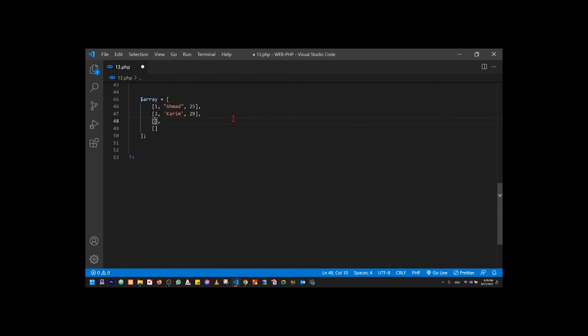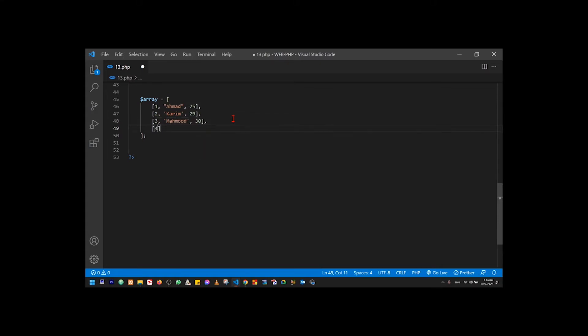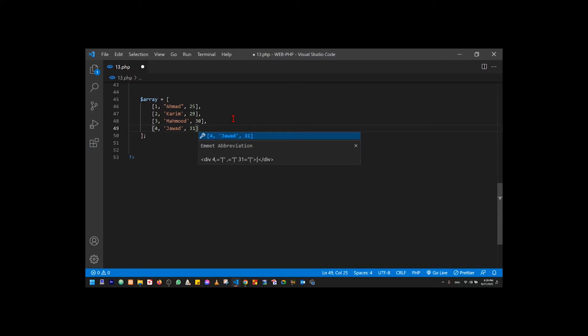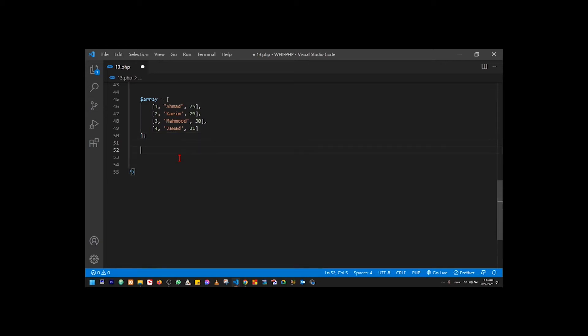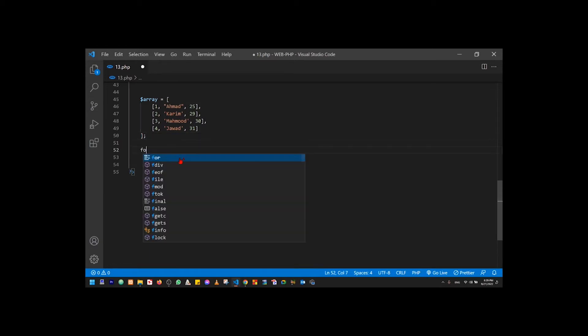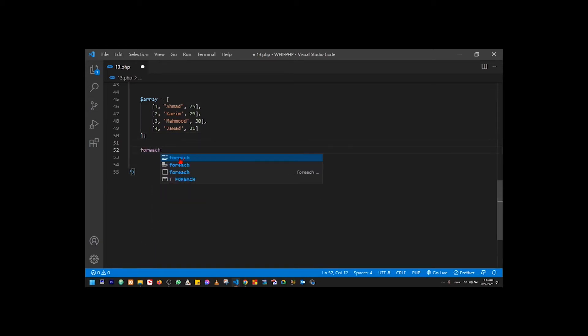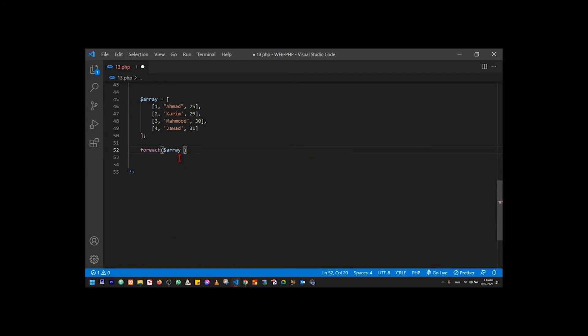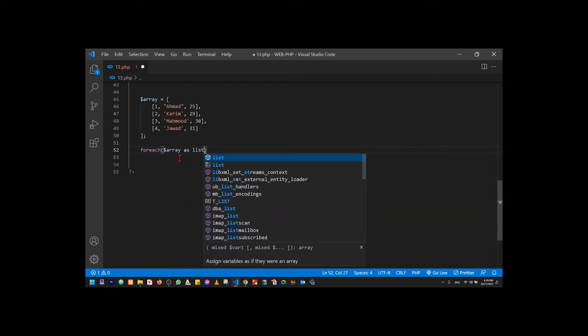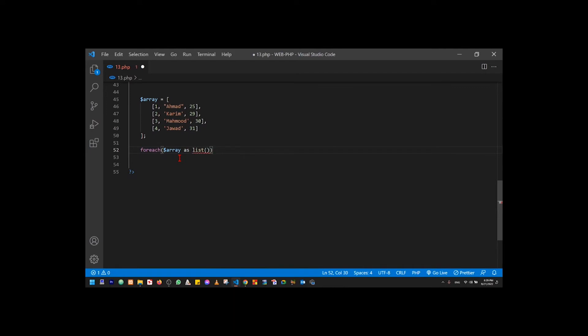ID is 3, name is Mahmoud and age is 30. ID is 4, name is Saeed, age is 31. This is multi-dimensional. It requires two loops: outer loop and inner loop. But with list function, you can use one loop. List is a function with arguments.